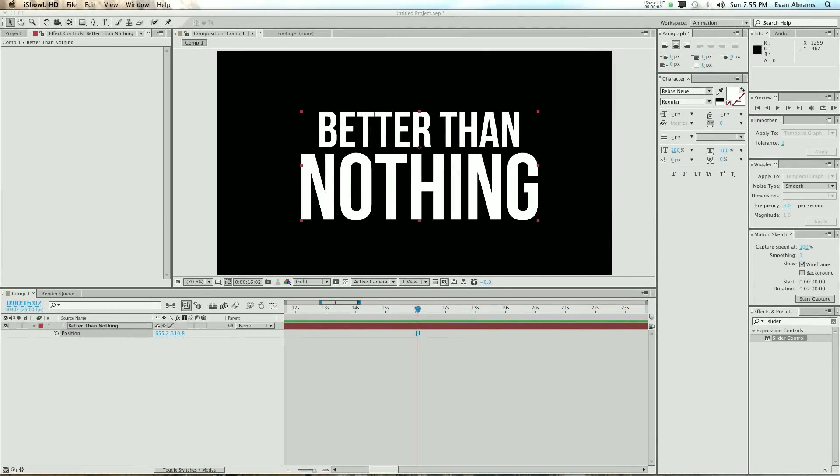Hey everybody, this is Evan Abrams and I'm going to show you the better than worst Twitch expression in After Effects.